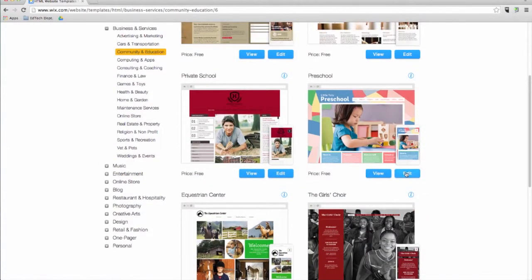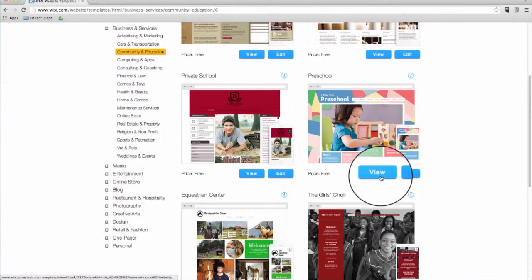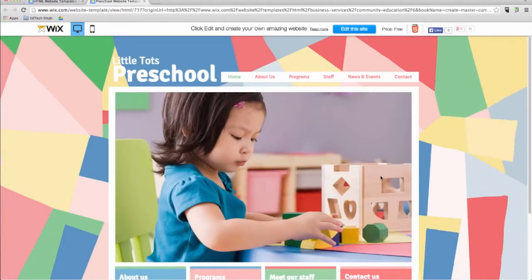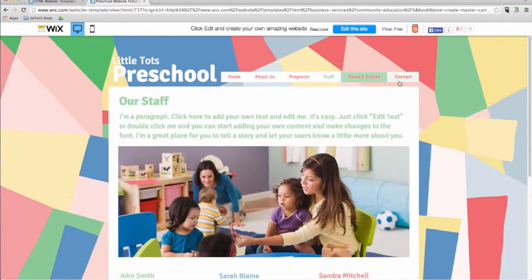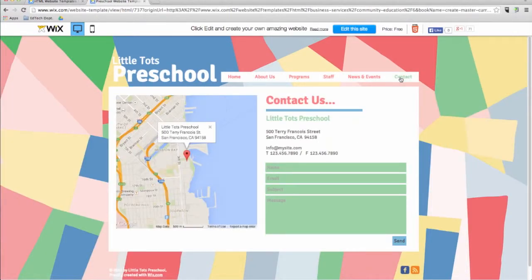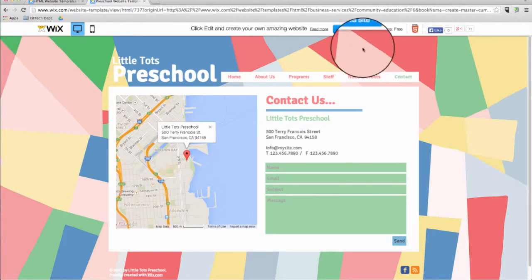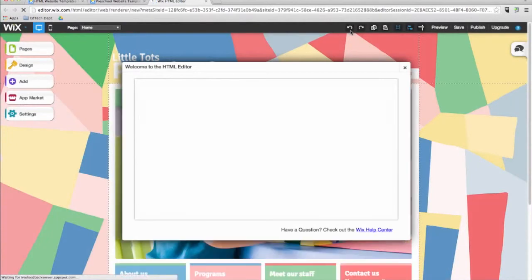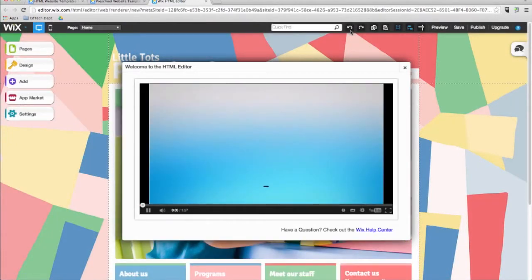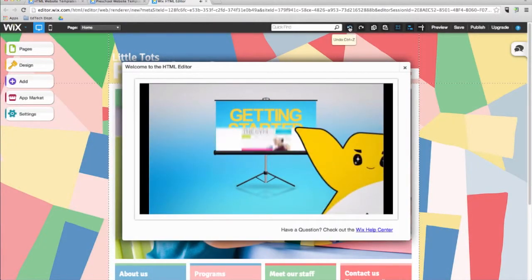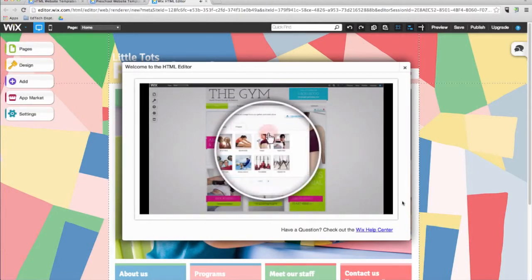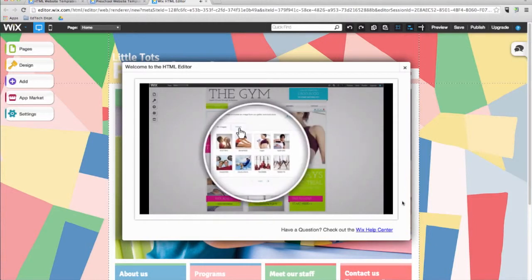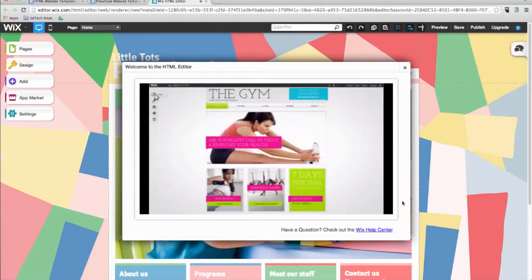Each template has a view button that allows you to see how it looks on a full screen with preset colors and fonts. Once you have decided which template you want to work with, all you need to do is click on Edit This Site and get to work. In no time at all, you can personalize the template and make your new website live. To create a website on Wix, you don't need to download any software. This means that you can work on your website anytime and from any computer with an internet connection.